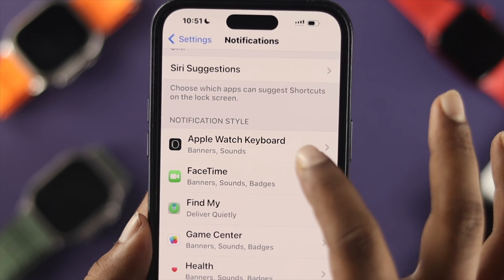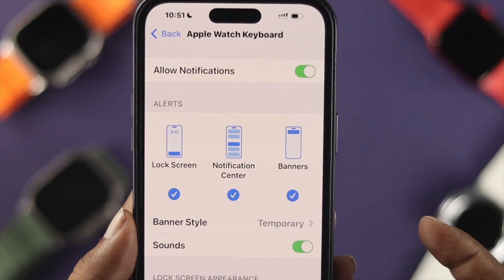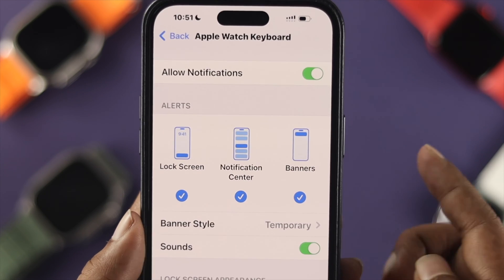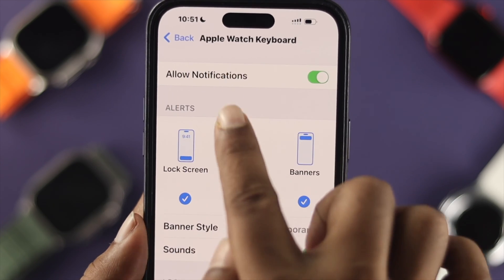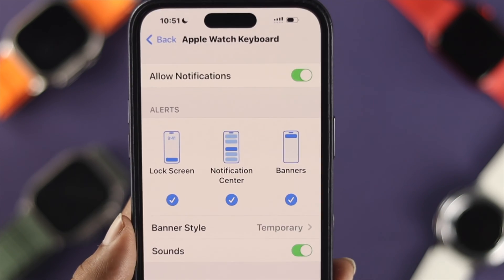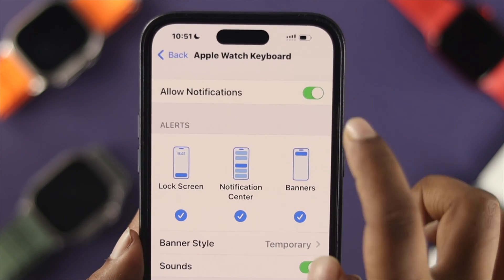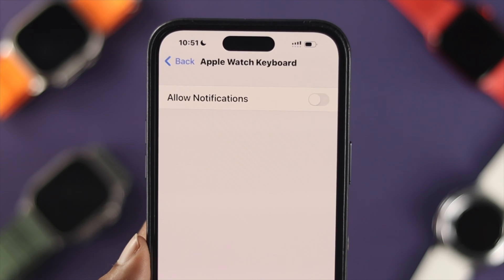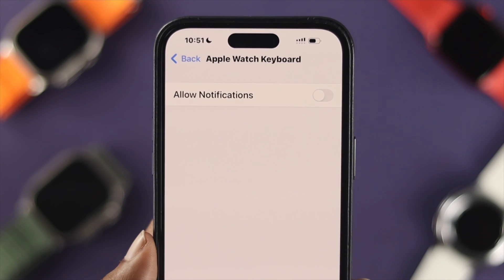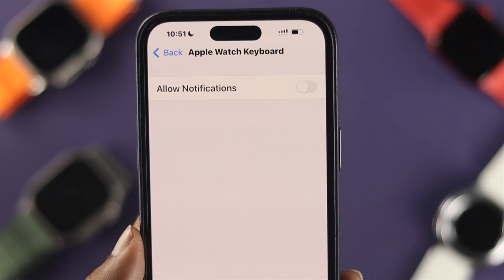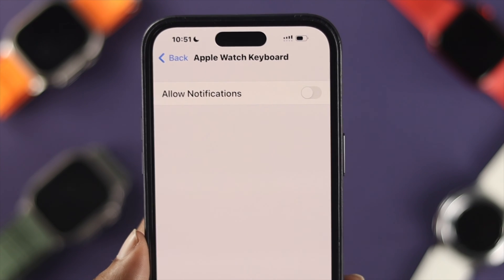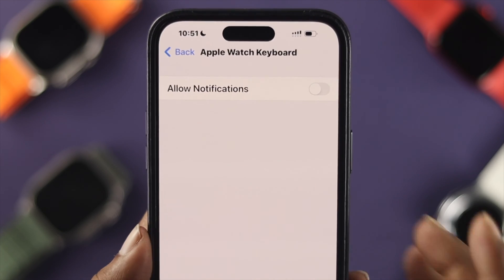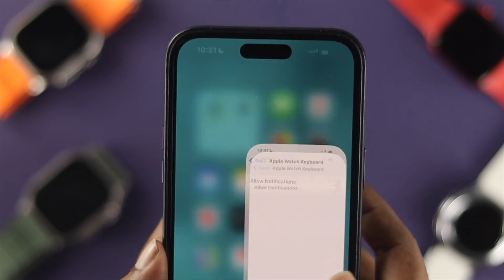Once you're in there, it will show you all the options available for your Apple Watch Keyboard. Simply turn these features off, and this will no longer give you any keyboard notification on your iPhone.